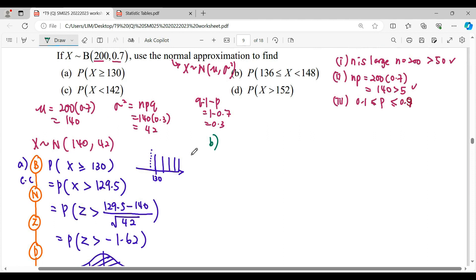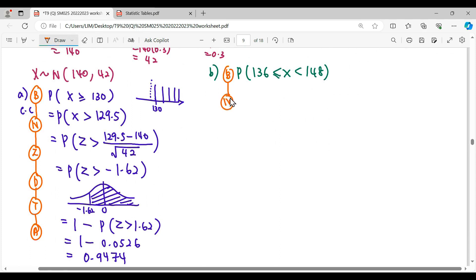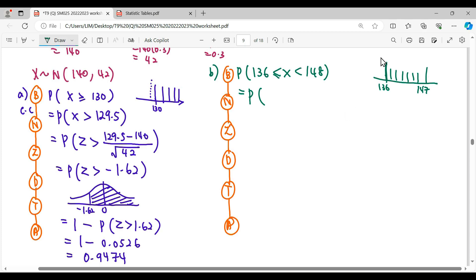For question (b), P(136 ≤ X < 148). We identify x from the binomial distribution and approximate with normal, then convert to standard normal to read from the table. In binomial, the discrete values run from 136 (included) up to 147 (since 148 is not included). Applying continuity correction, the boundary runs from 135.5 to 147.5.